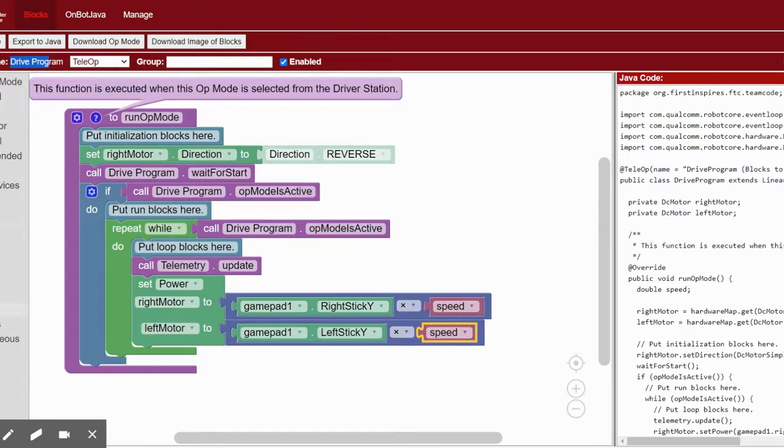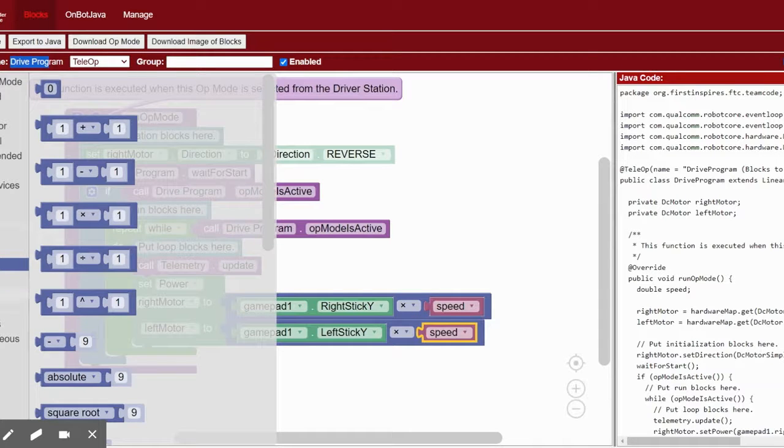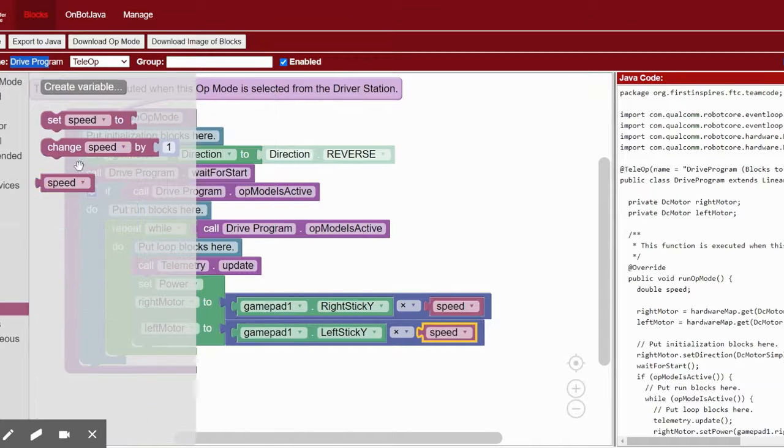If you do this, you also have to set speed to a number in the initialization phase. I'll set mine to 1.